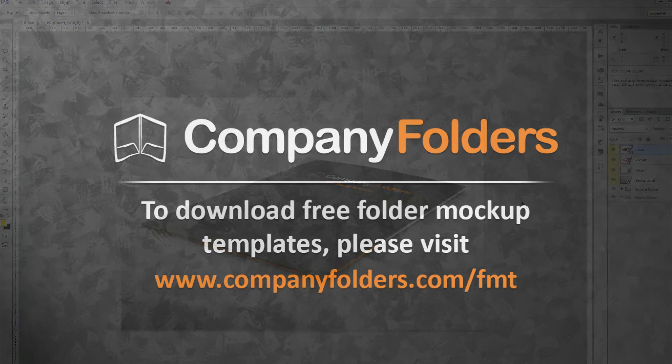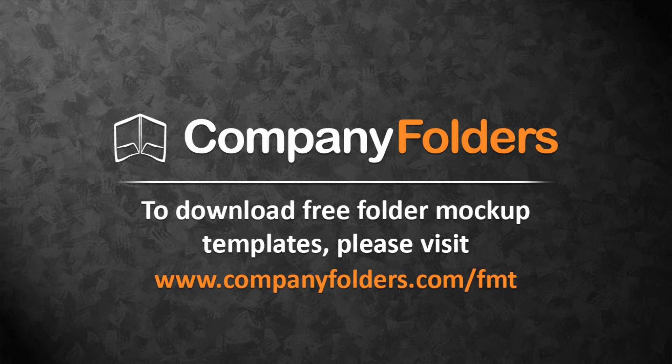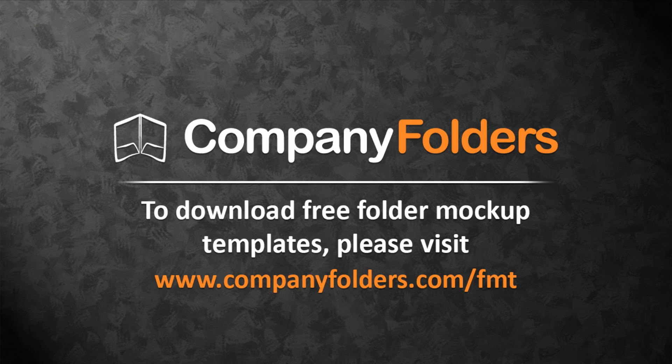Thanks for watching this tutorial. To download free folder mockup templates from Company Folders, please visit www.companyfolders.com/fmt.